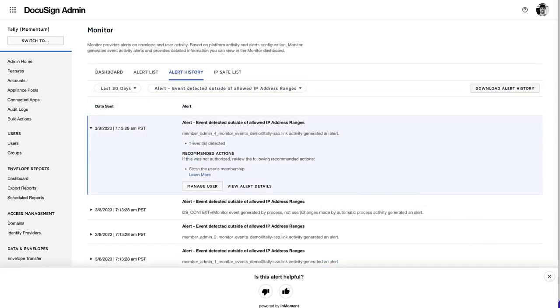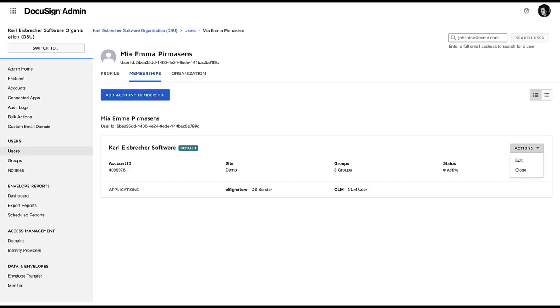For example, if a user has multiple login failures, you can click Manage User to view the user's information in DocuSign Admin. You can then take any necessary actions, such as closing the user, resetting the user's password, or changing their permission profile.